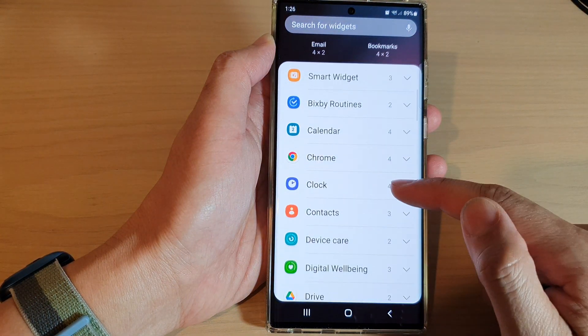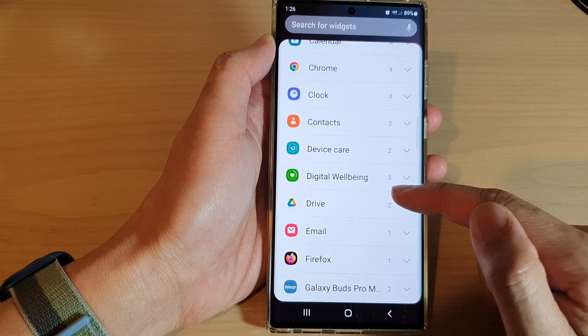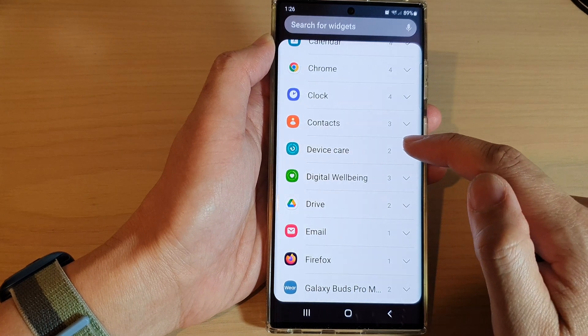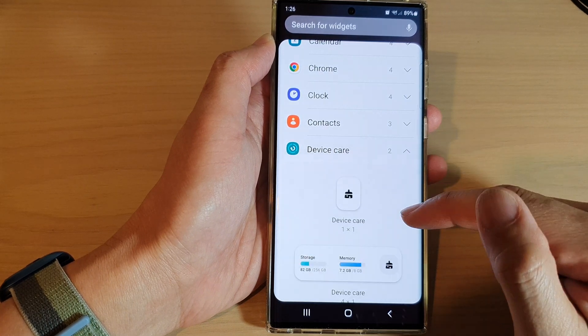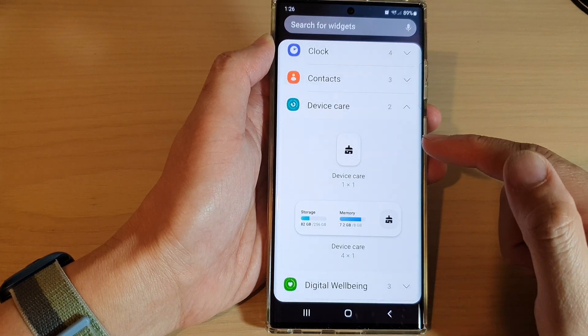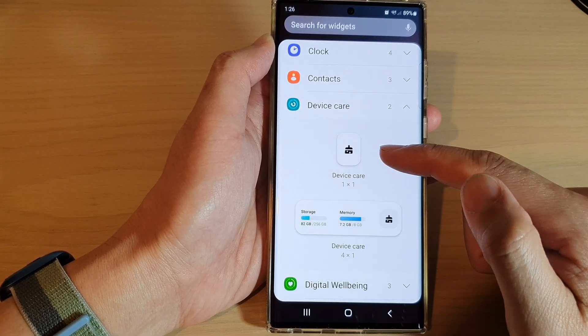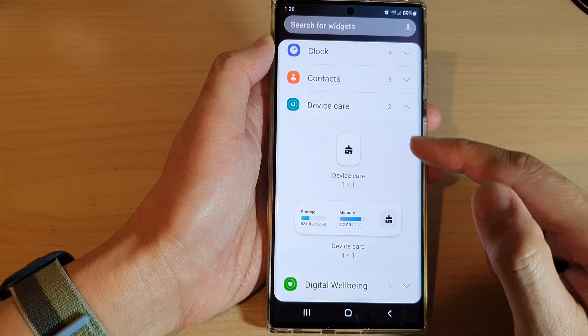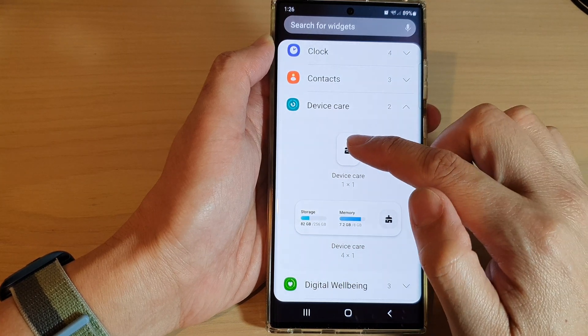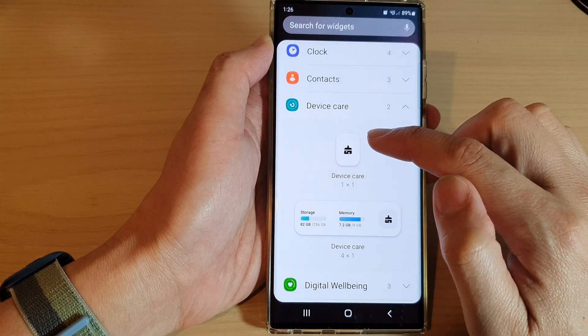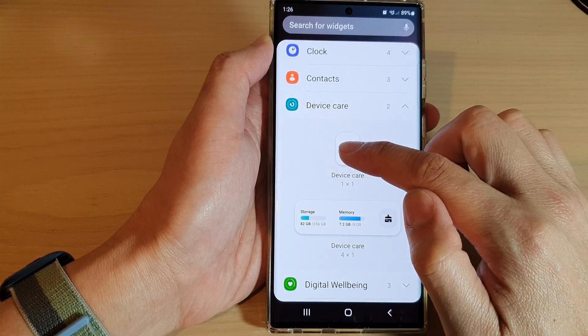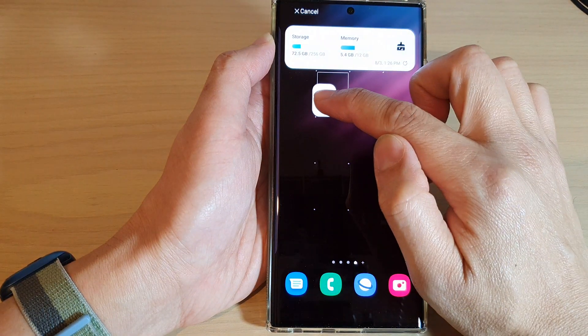In here, go down and tap on device care. Now in here there are two types of widgets: a small one and a large one. You can touch and hold on the widget and then drag it to the home screen and let go.